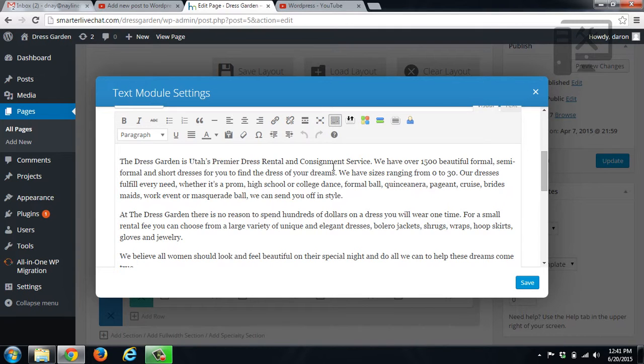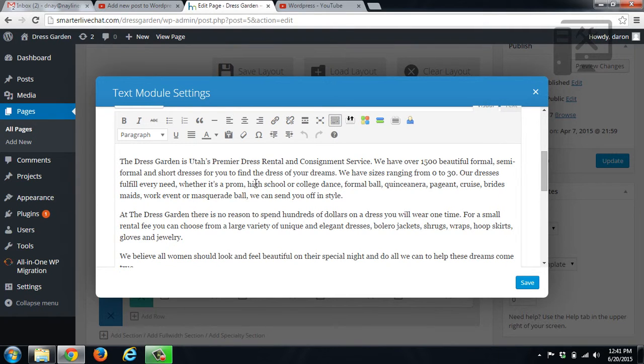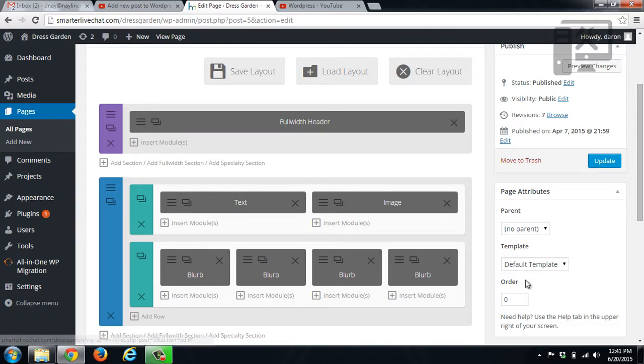We can change the words, we can change the spacing, we can change the alignment. It's all a WYSIWYG editor or what you see is what you get. So you can go through and change everything there, and then you click save.